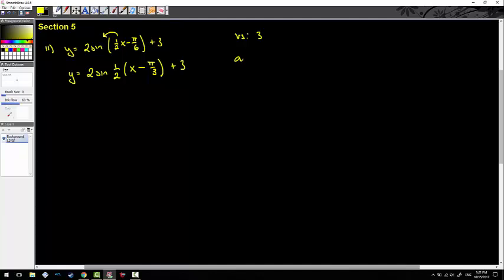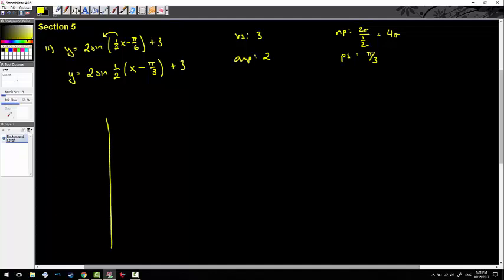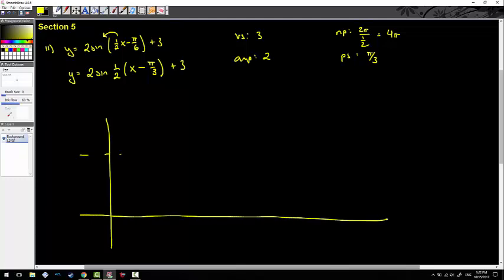The vertical shift is 3, the amplitude is 2. The new period is 2π divided by one half, which is 4π. The phase shift is pi over three to the right. With my vertical shift being 3, the highest I could go is 5 and the lowest is 1. So I'm going to graph this sine curve pre-phase-shifted.